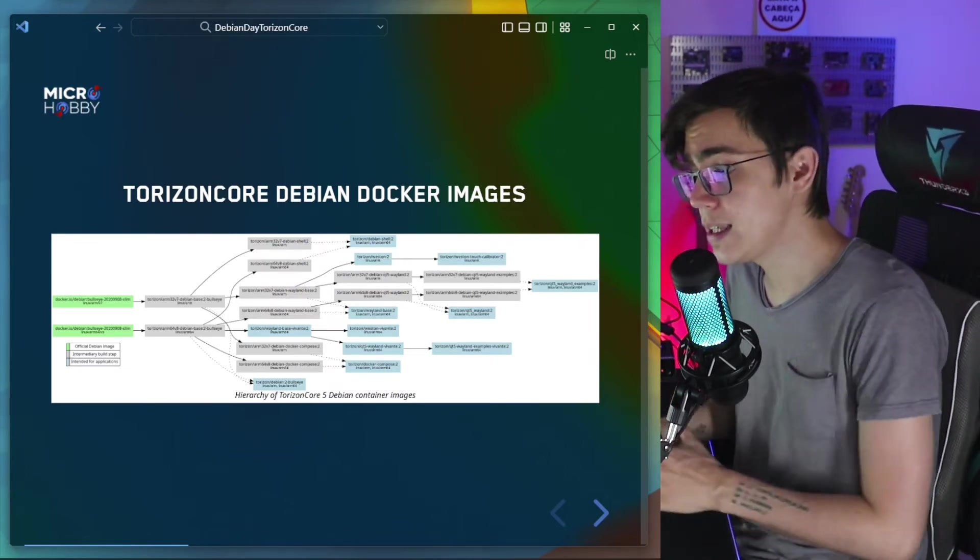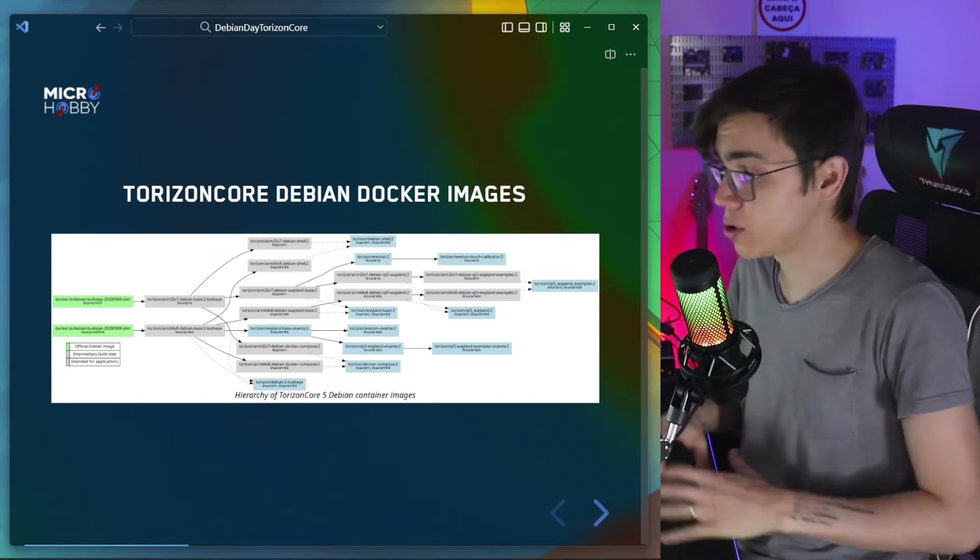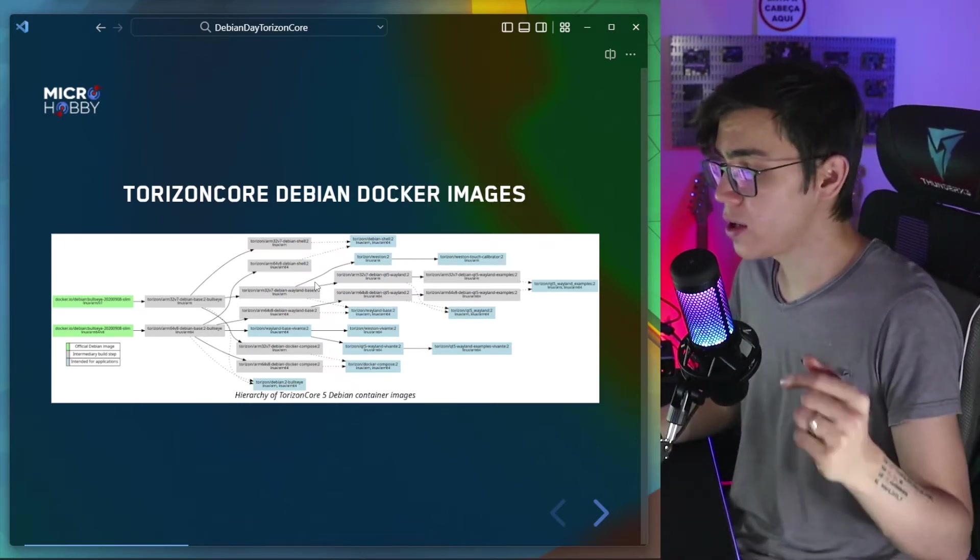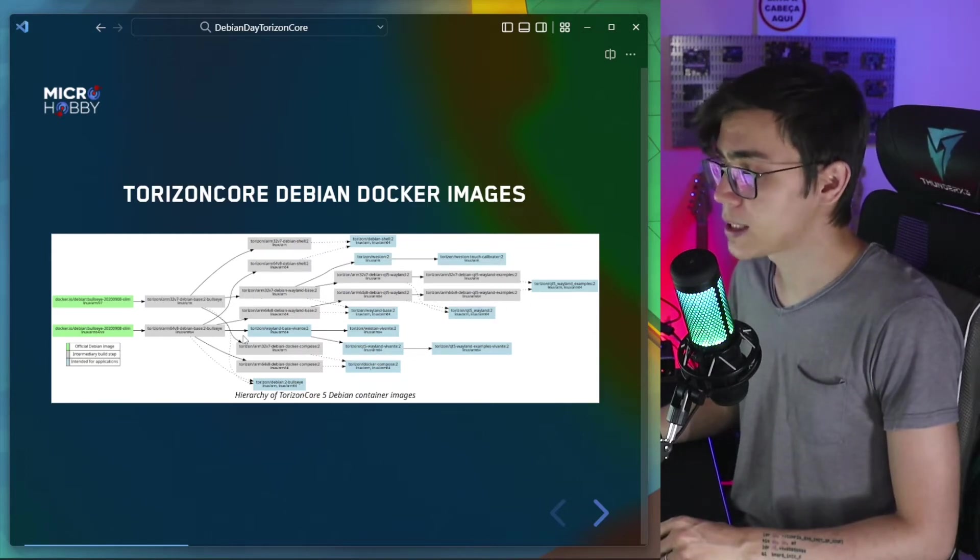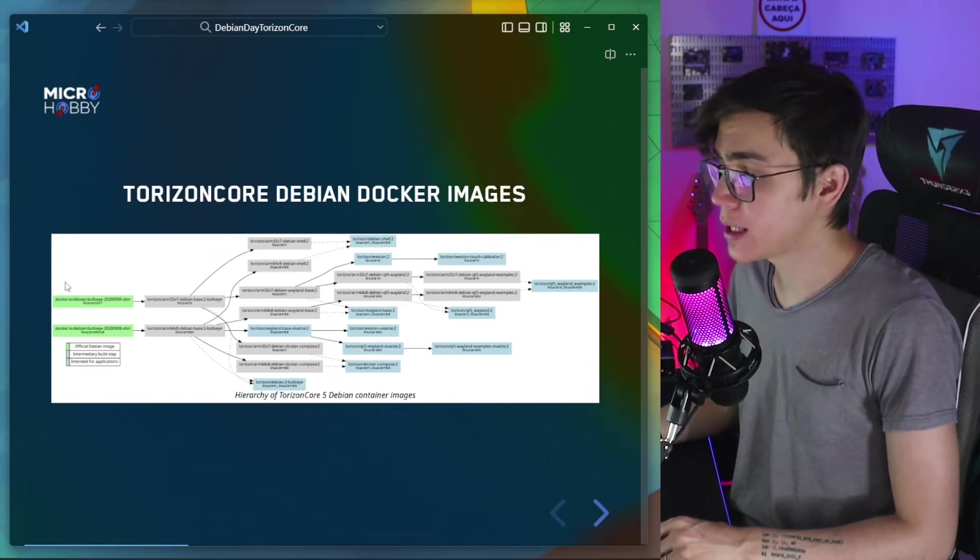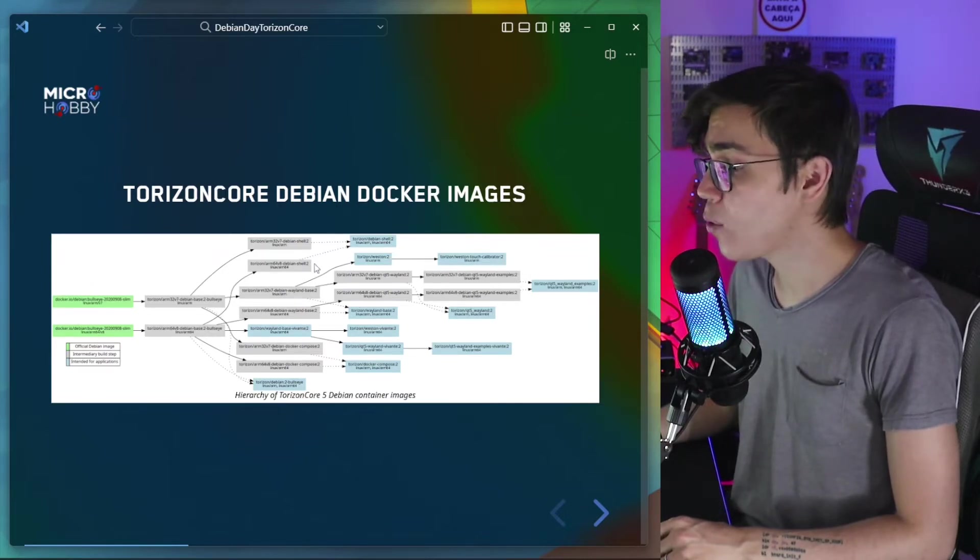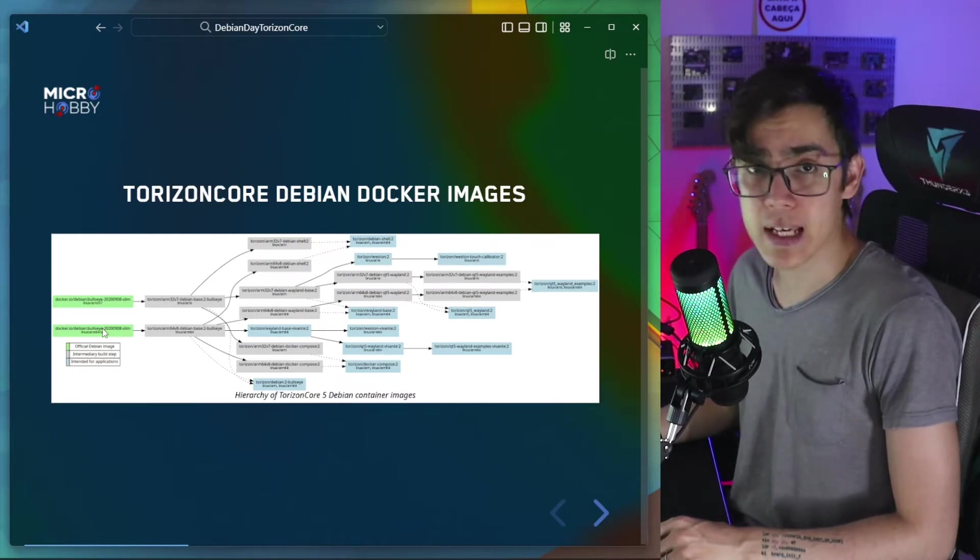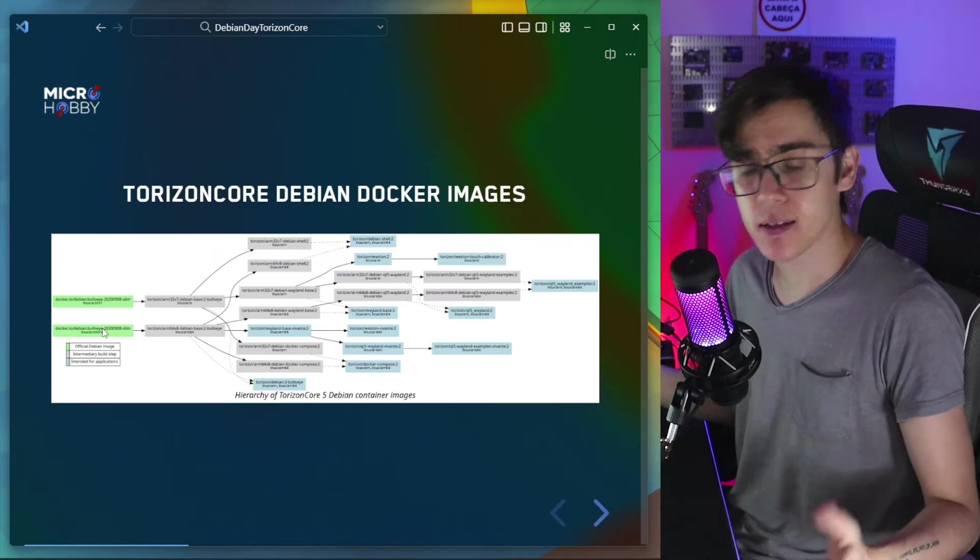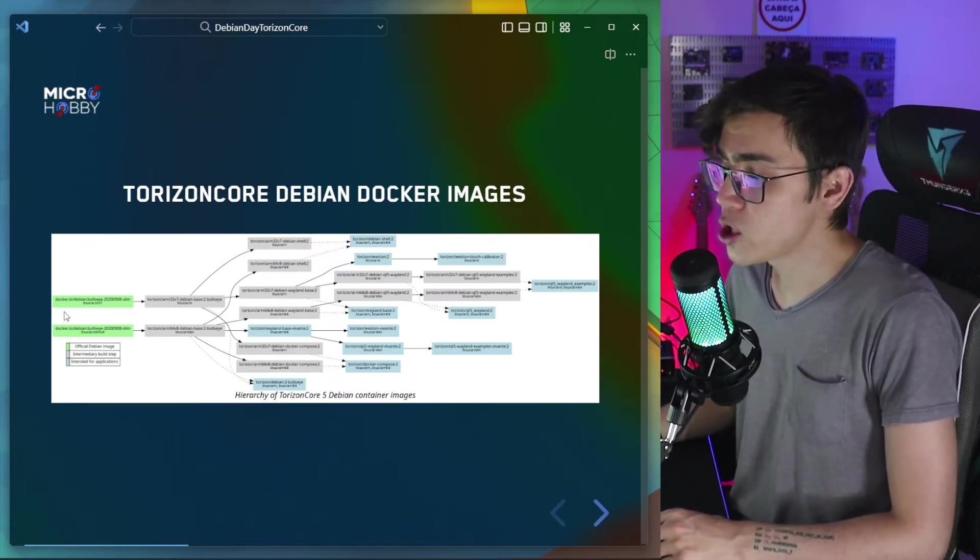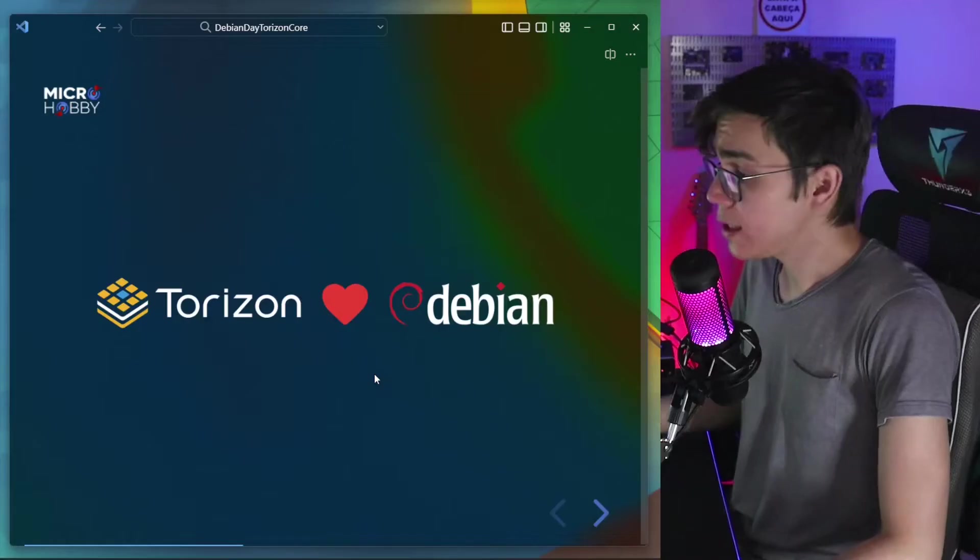So you don't need to start from zero, don't need to start from scratch. You can see here, I put here the link for the developer website from Toradex about the Debian containers. But what I want to highlight is that all the images are Debian-based. Our Torizon namespace images are based from the official Debian repository from Docker Hub.